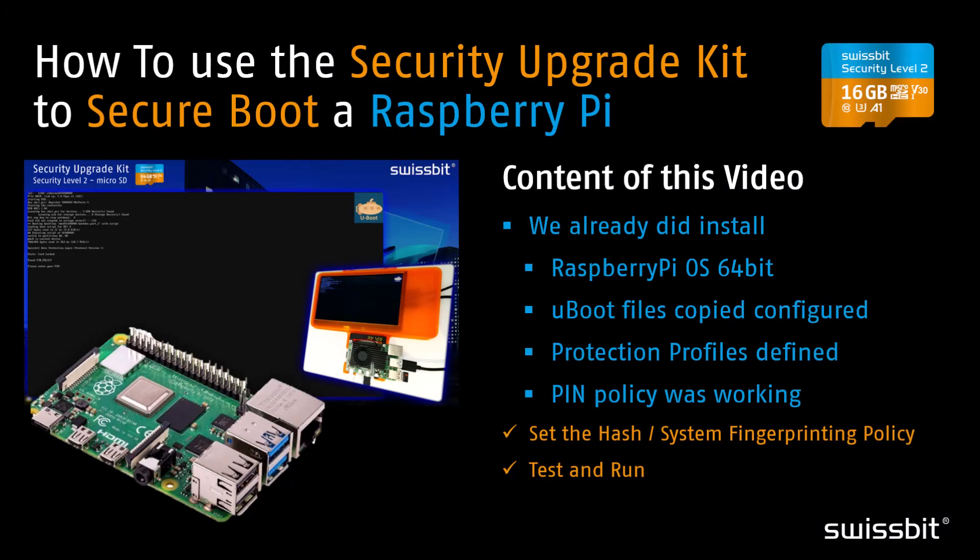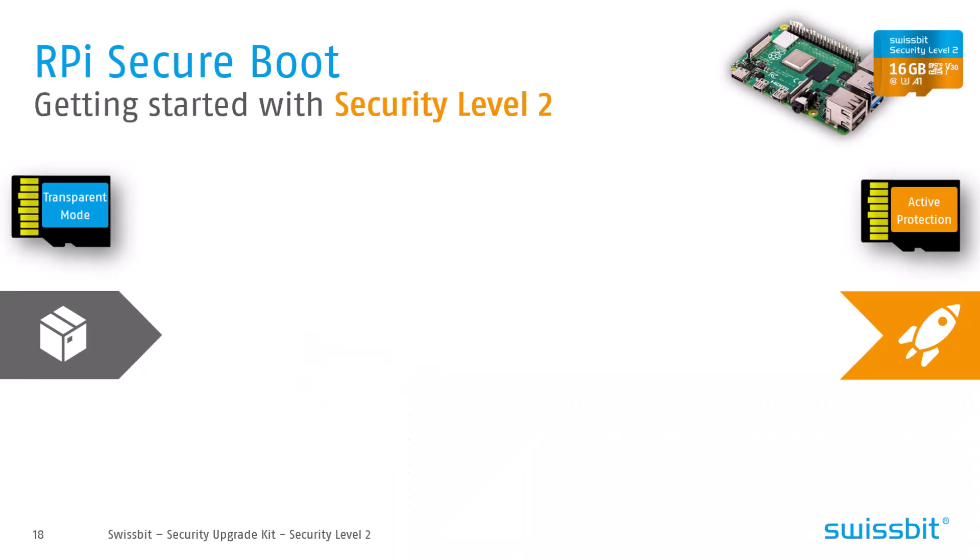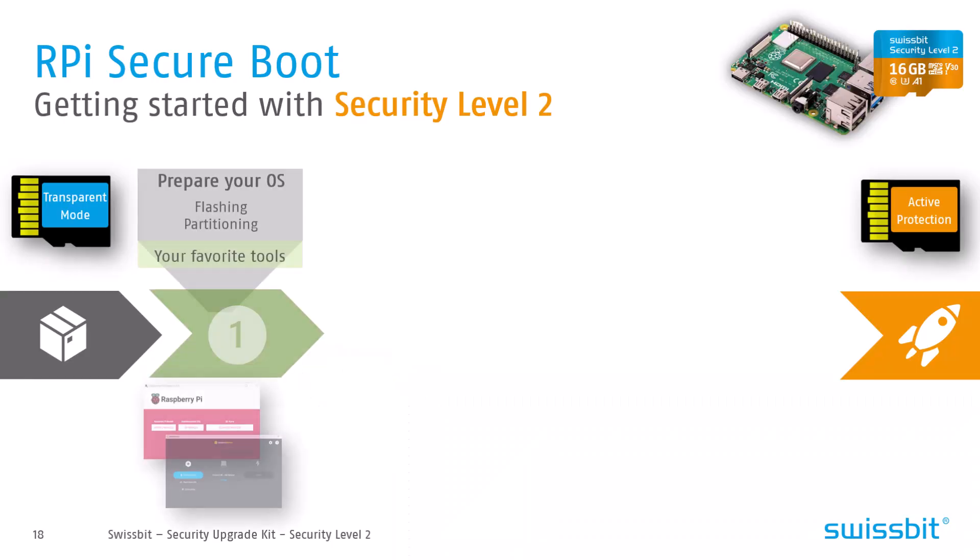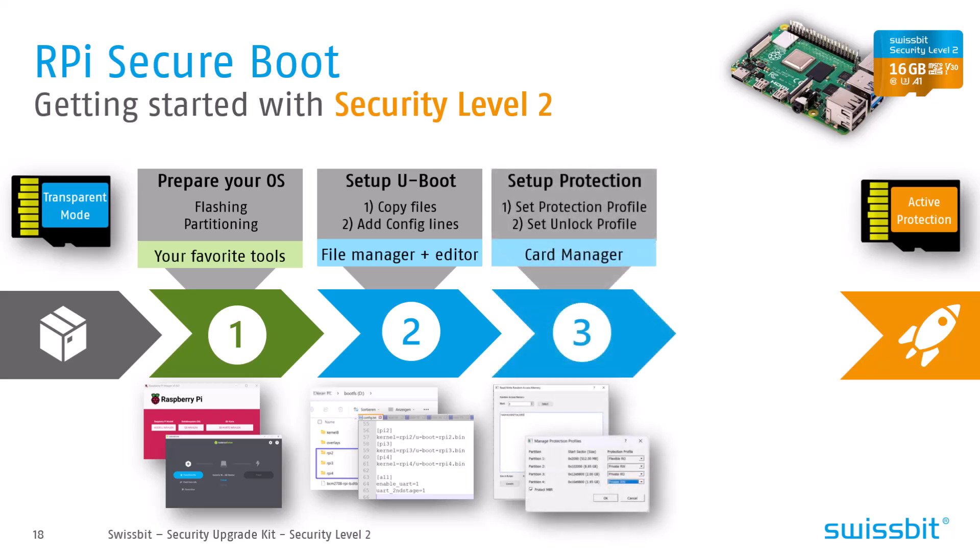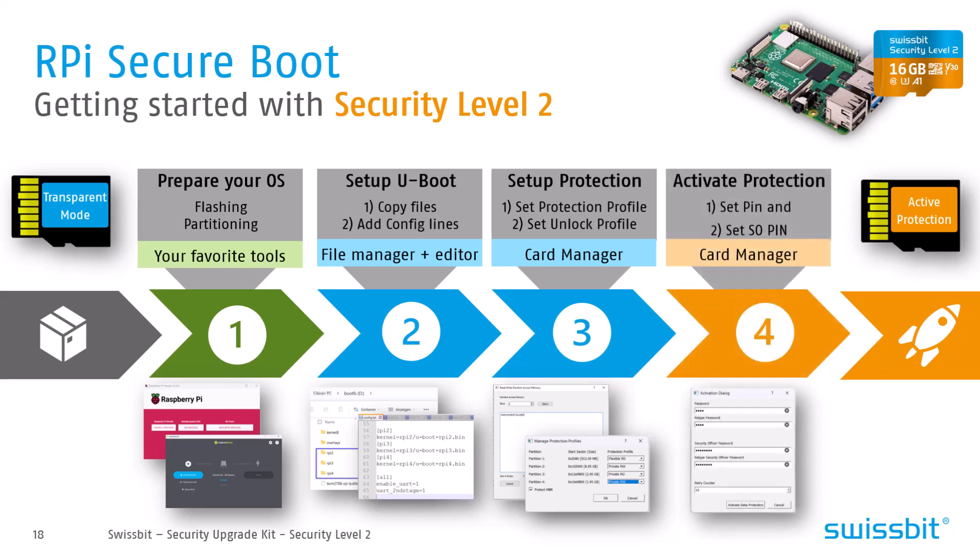I will show you what you need to change in the existing system to enable the hash policy. But first, let's quickly check the process and what we did before. We flashed the Raspberry Pi OS in 64-bit version, copied the right 64-bit files to the boot partition, and entered some lines in the config. We also set the protection profiles for the partitions - for example, flexible read-only for the boot partition and protected read-write for the main partition. Then we activated the protection by setting a PIN and setting the super operator PIN.